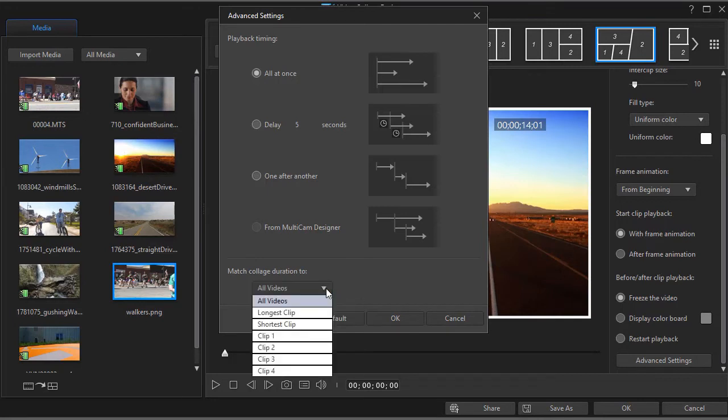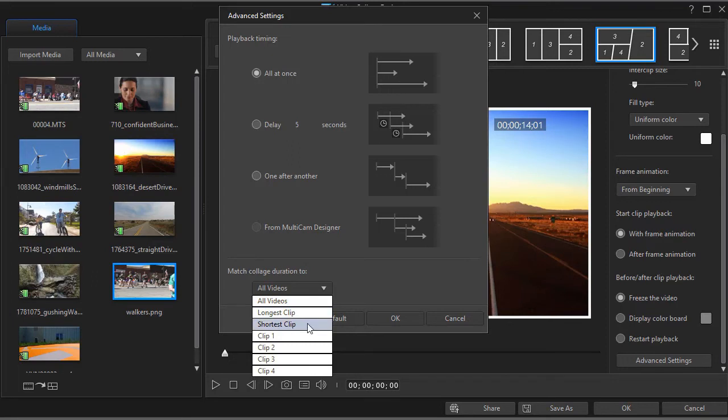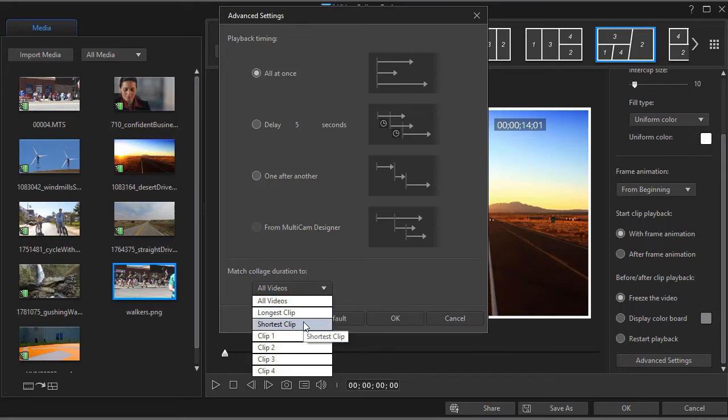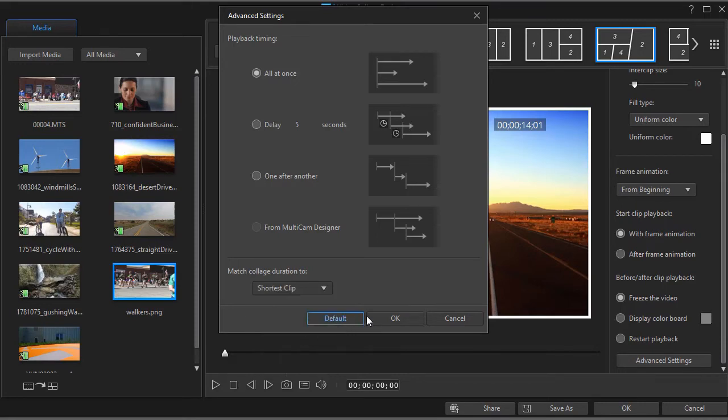Now I have the option to make the duration of the collage to the longest clip or the shortest clip or any particular frame. Let's go to shortest clip and click OK.